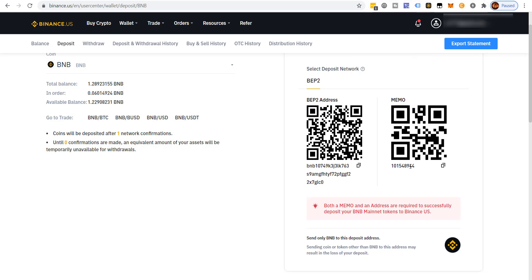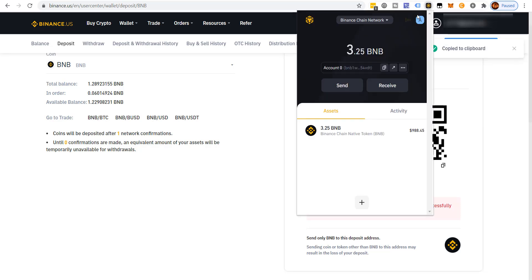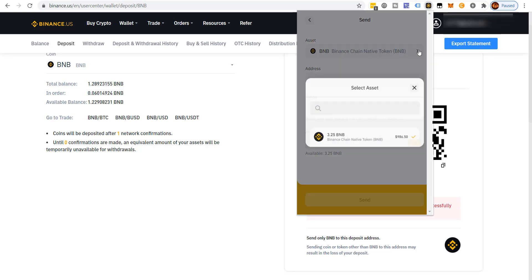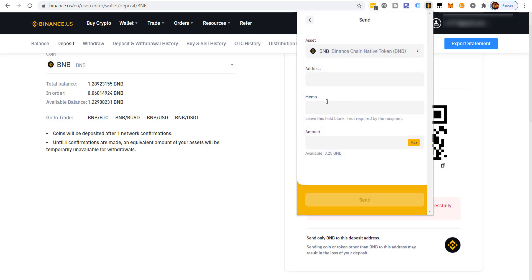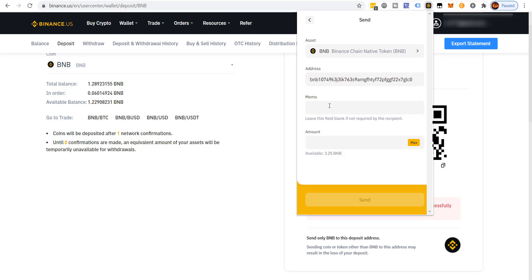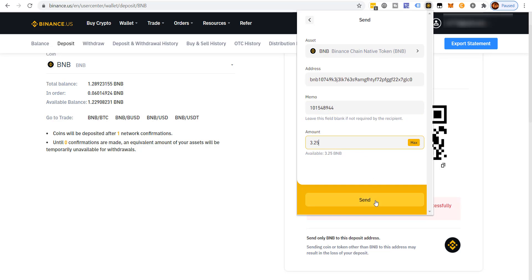You want to write down the memo — for example, 101548944 — then copy the deposit address. Come over to the Binance Chain wallet, click Send, paste in the address. It will ask for the memo, so type in the memo you wrote down. Set the amount to 3.25 and click Send.